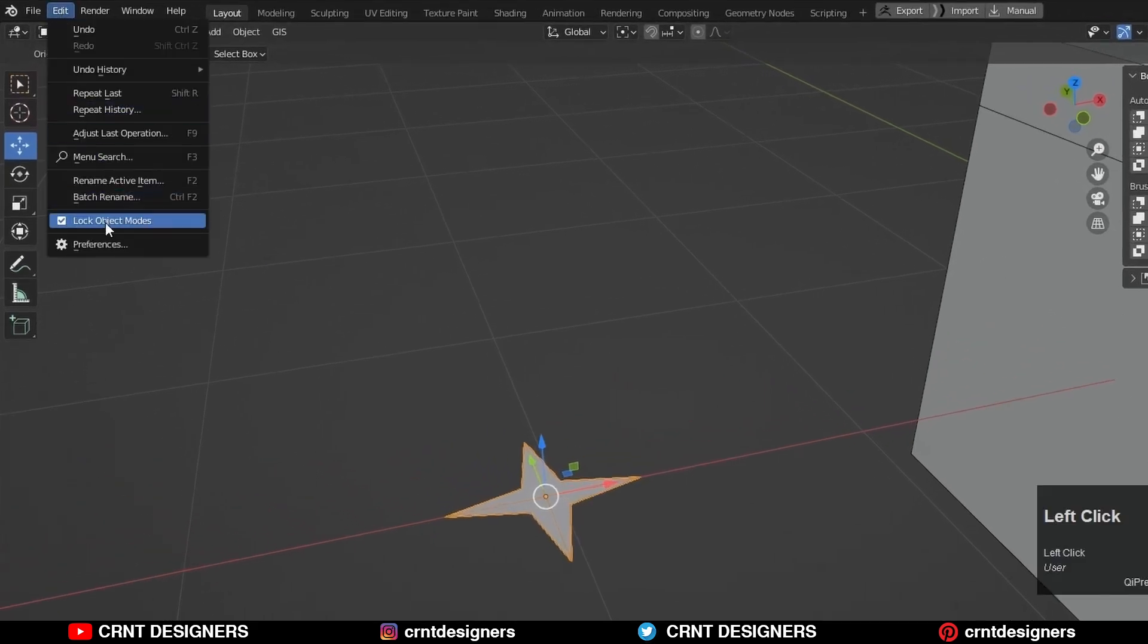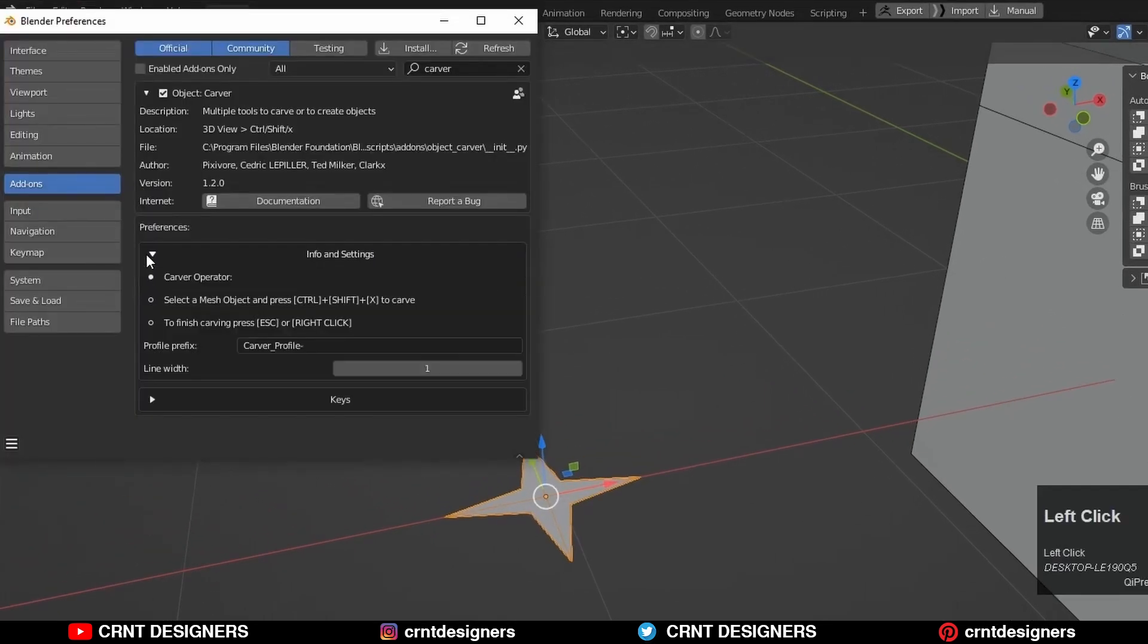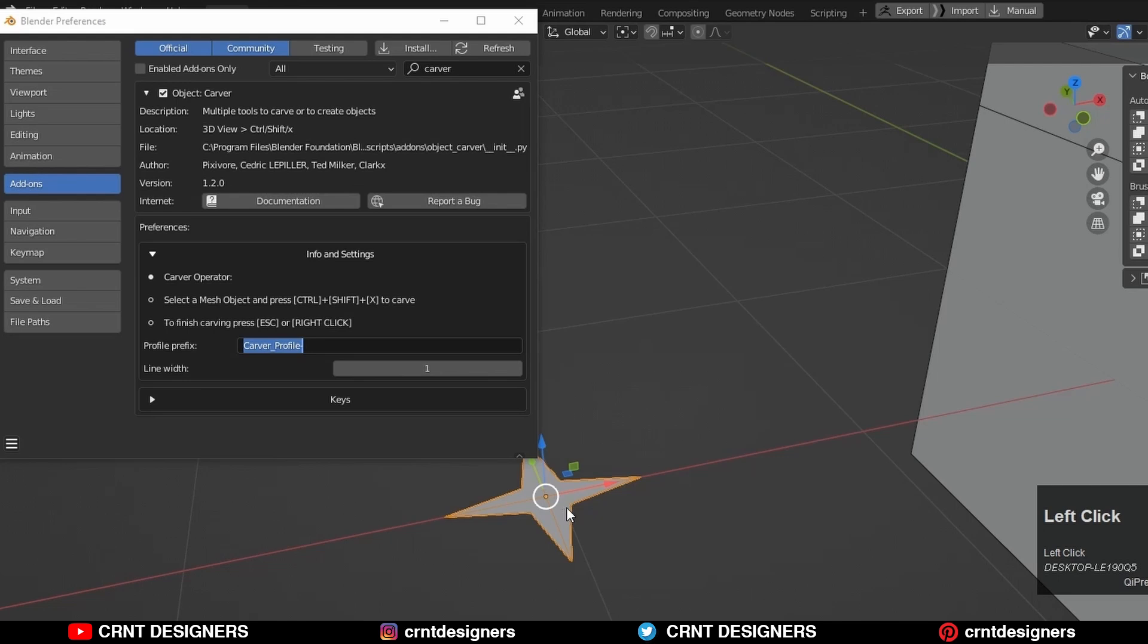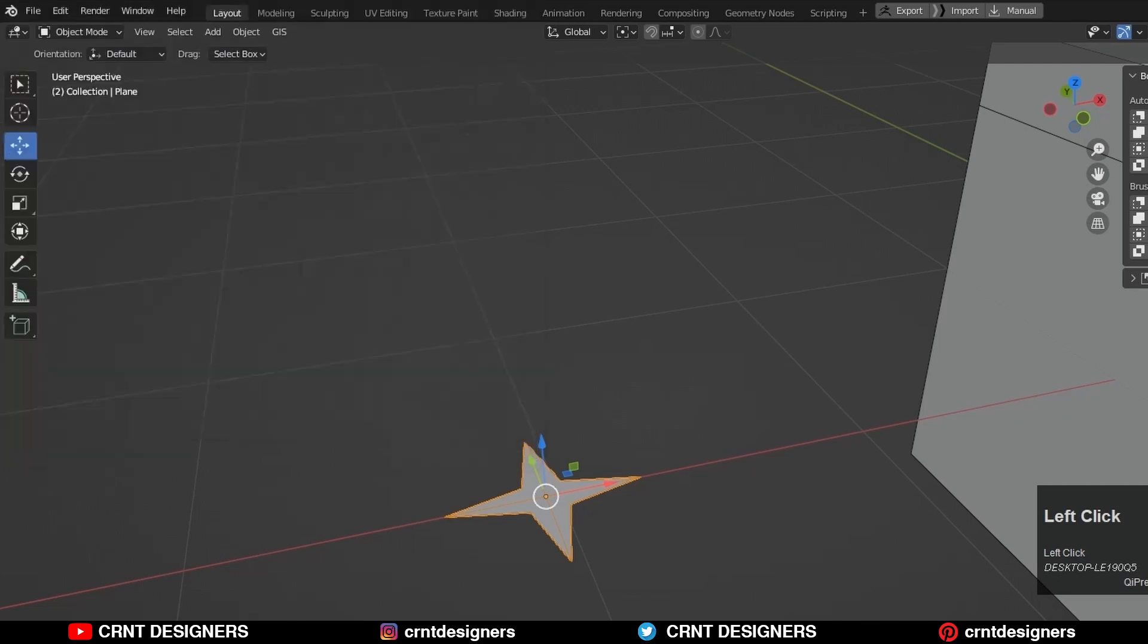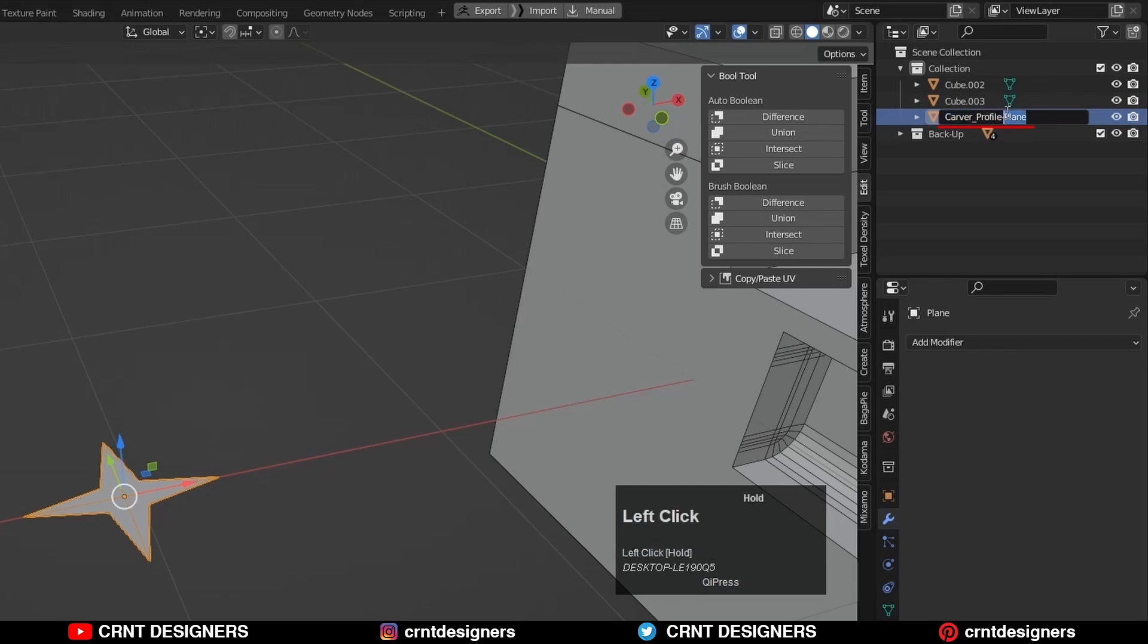Now go to the Edit and Preferences and open up this Carver add-on's info and settings. Here in the profile prefix, you can see carver underscore profile dash. You should write this prefix before the star shape to read it as a brush profile. So just copy it, then close this preferences, go to the outliner and rename this plane. Paste that prefix before the name of the object. I will give the name star.